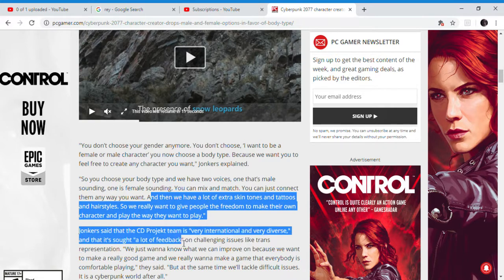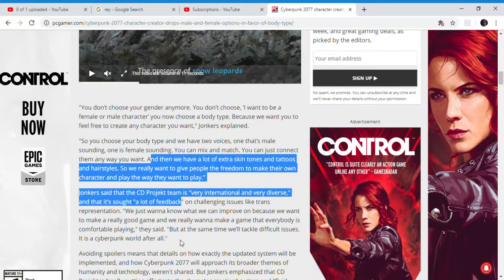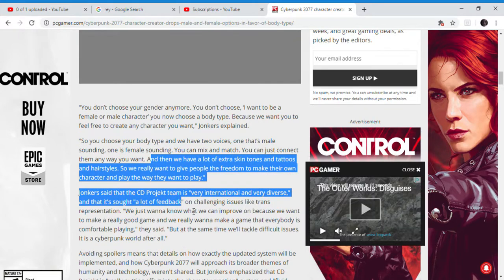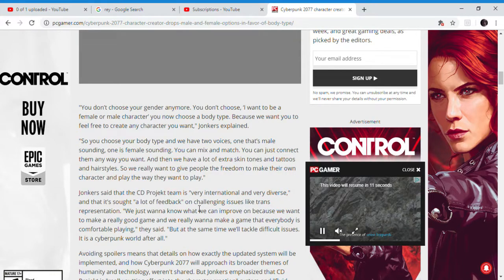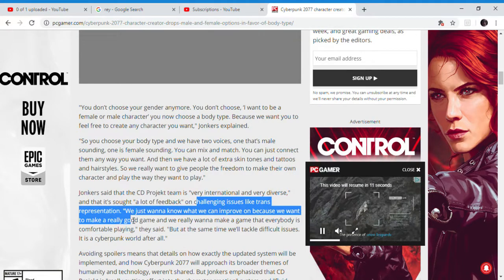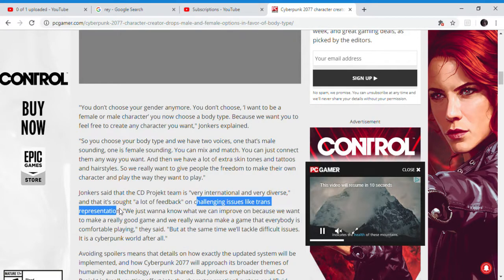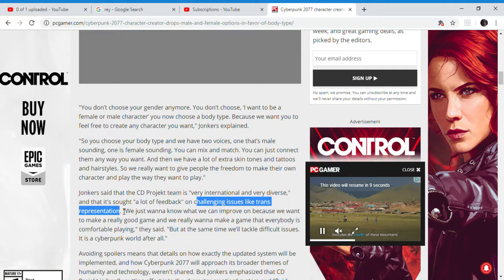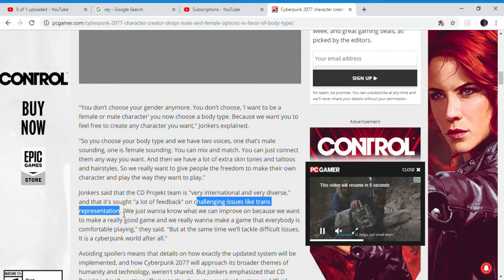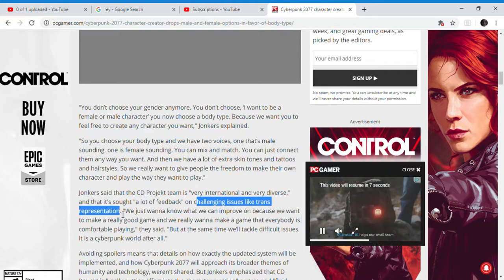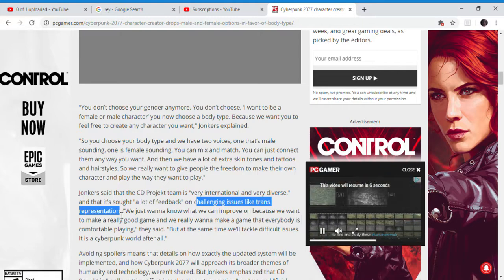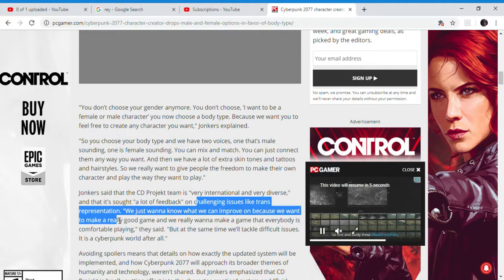That's for the amount of people you can play as in the game. It seems like trans representation. I feel if they removed gender just to piss off the SJWs, I would probably support them.